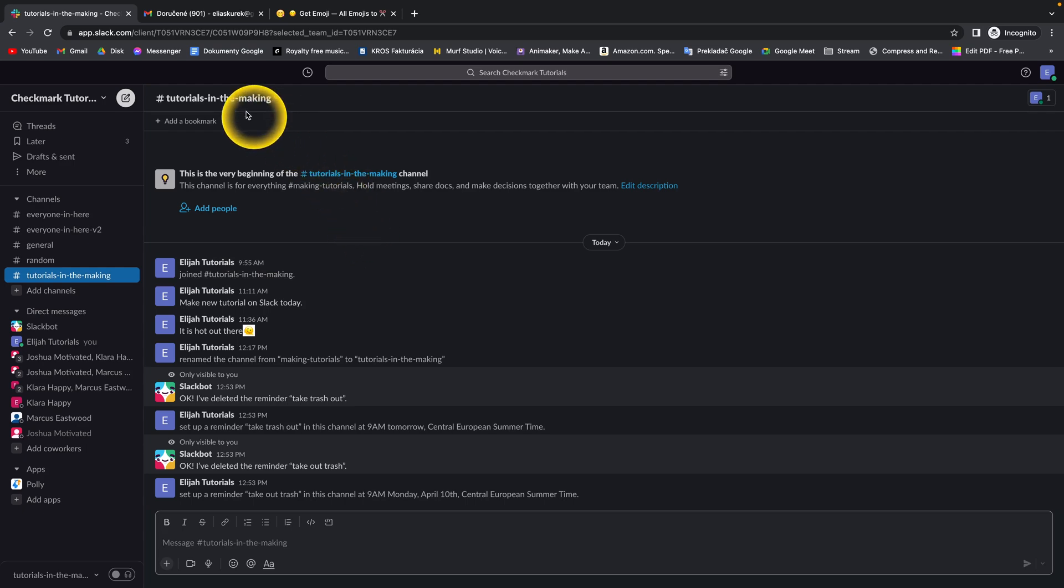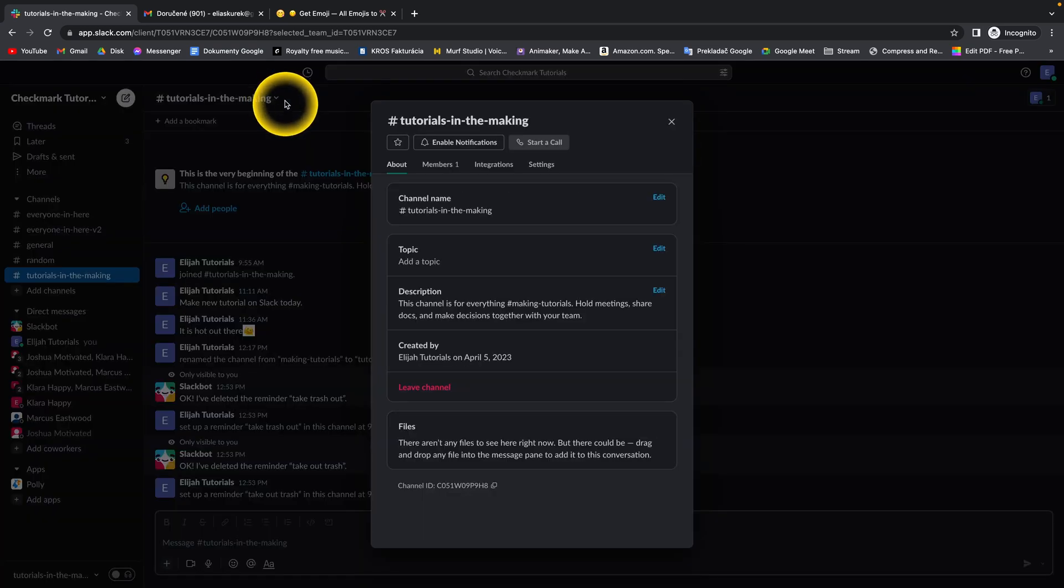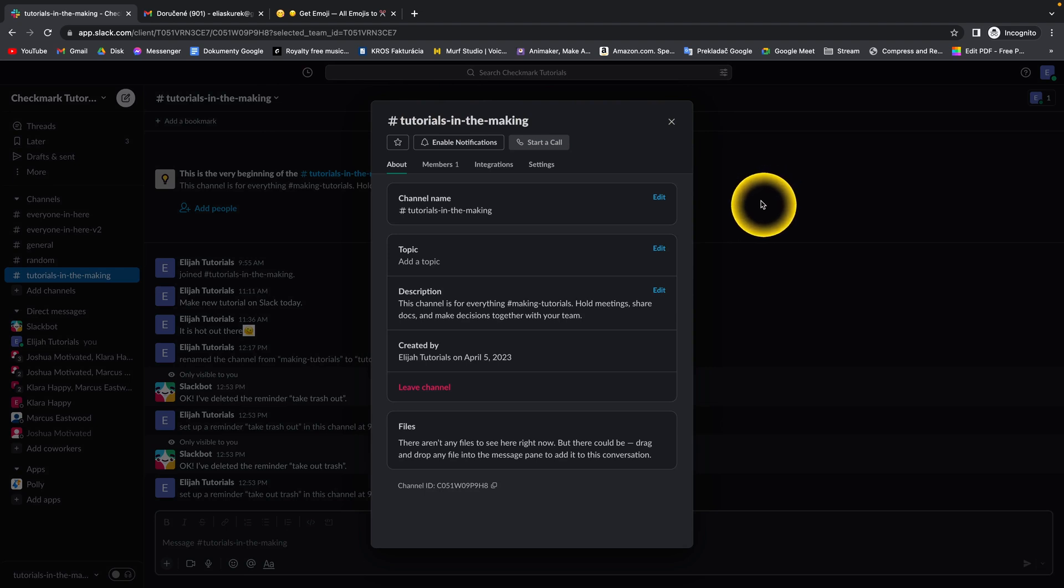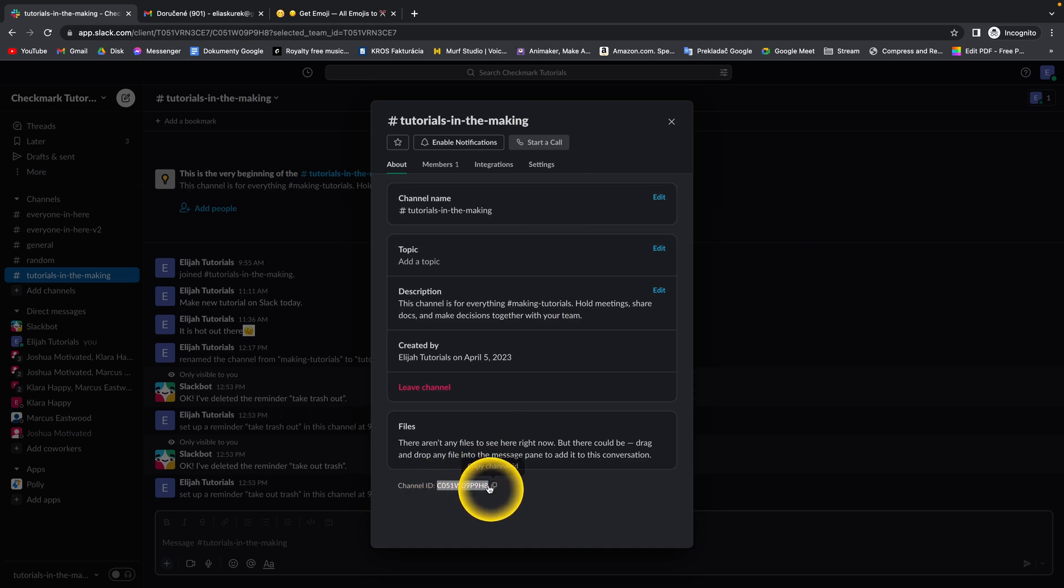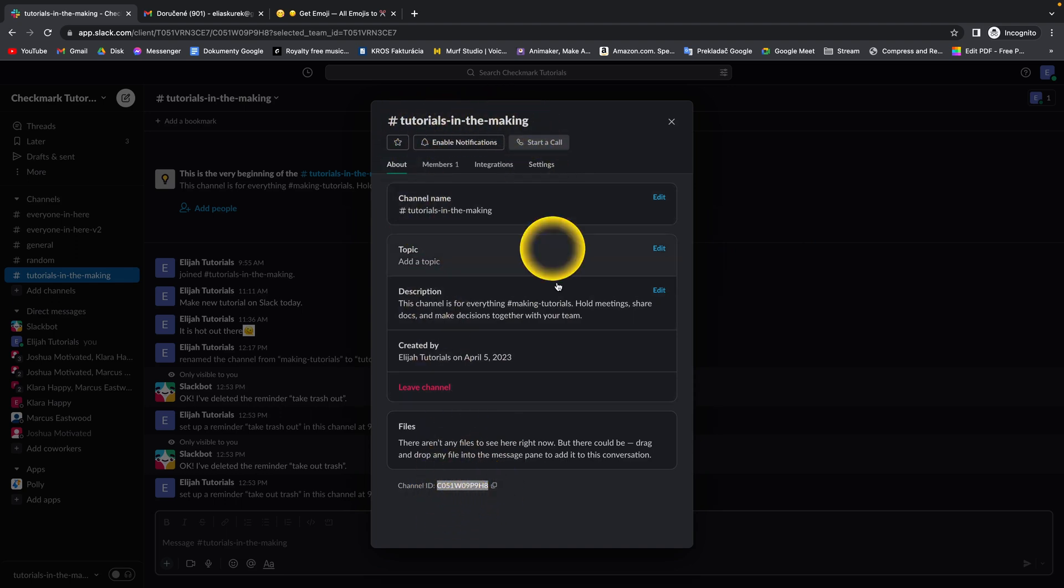Then simply press right here on this arrow and this pop-up window will appear. The channel ID you can find right here at the bottom. This is the channel ID of channel tutorials in the making.